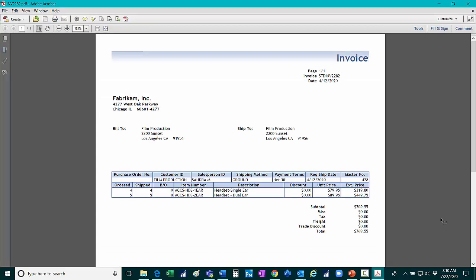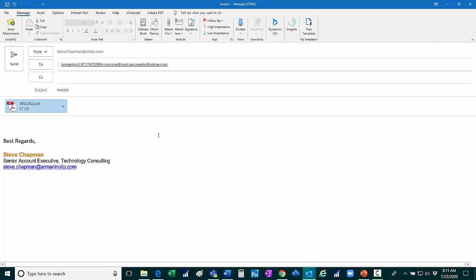Kofax is going to process it, read it using OCR technology, and then download it to my Business Central account. So I have a specific email account at Kofax that I would instruct all my vendors to send their invoices to via that email address.